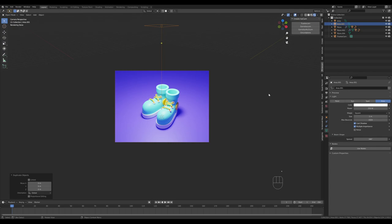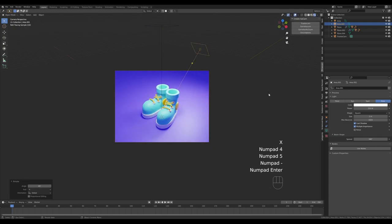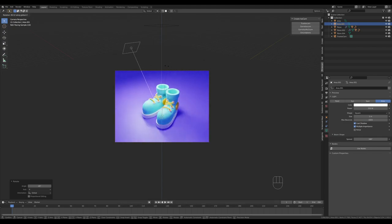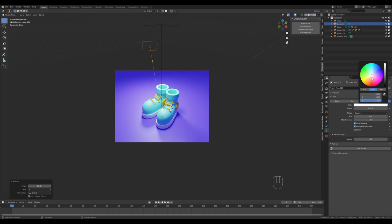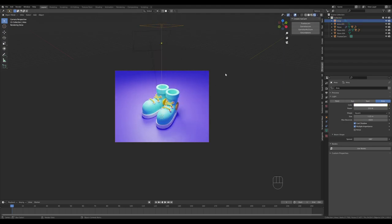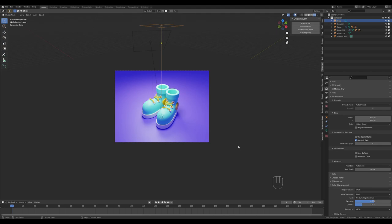Hold the period key to switch to the 3D cursor, press R then X then minus 45 degrees, and rotate the light in the background by pressing R and Z to create nice reflections and shadows. Give it some color, play with the style, make it a little larger for softer shadows — the rest is trial and error.